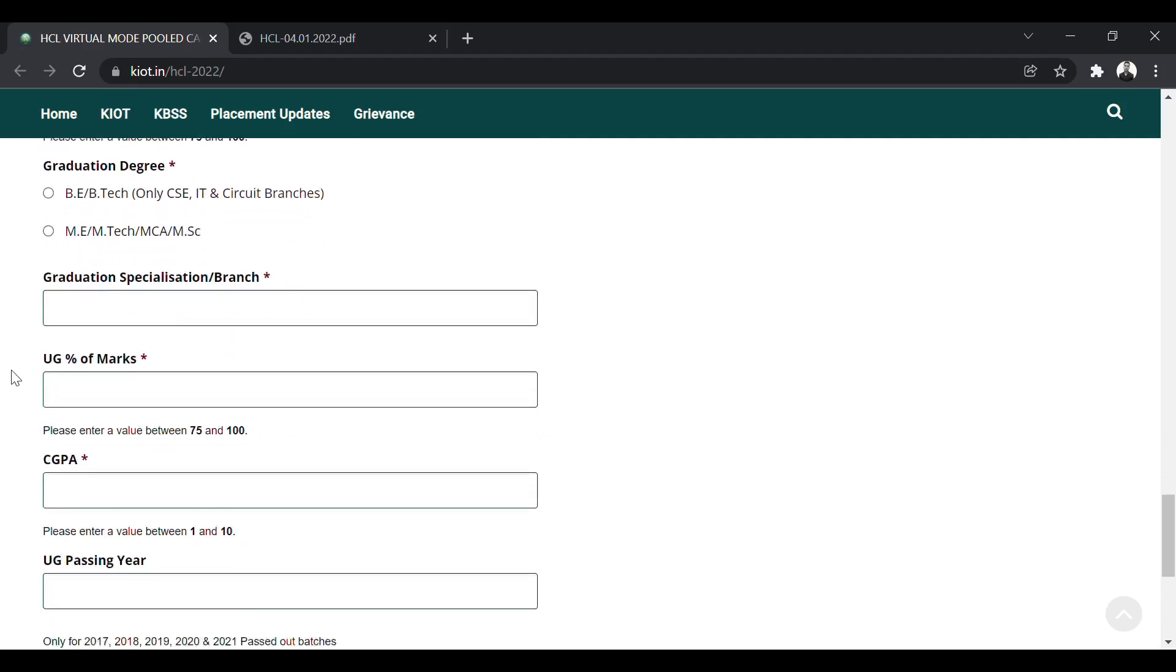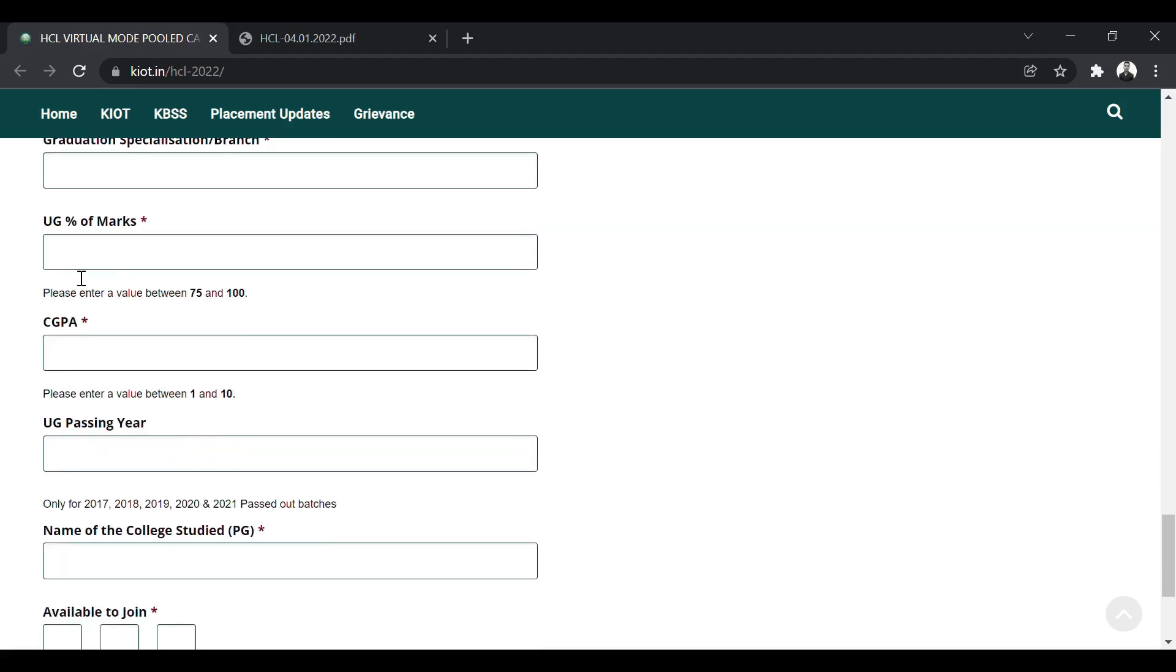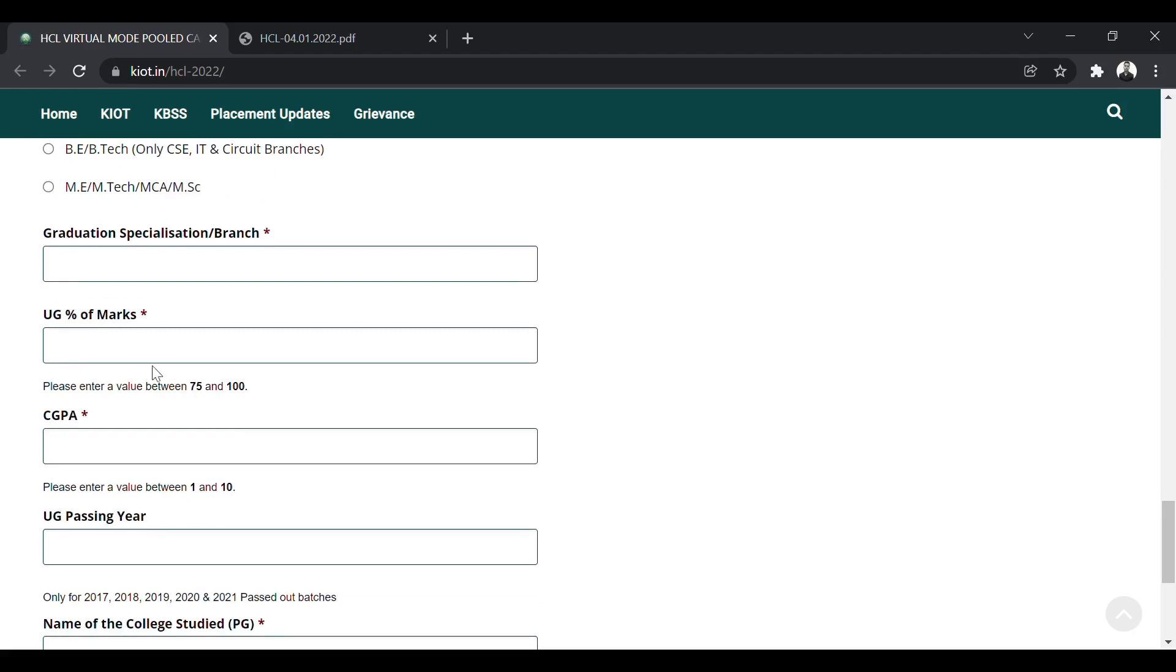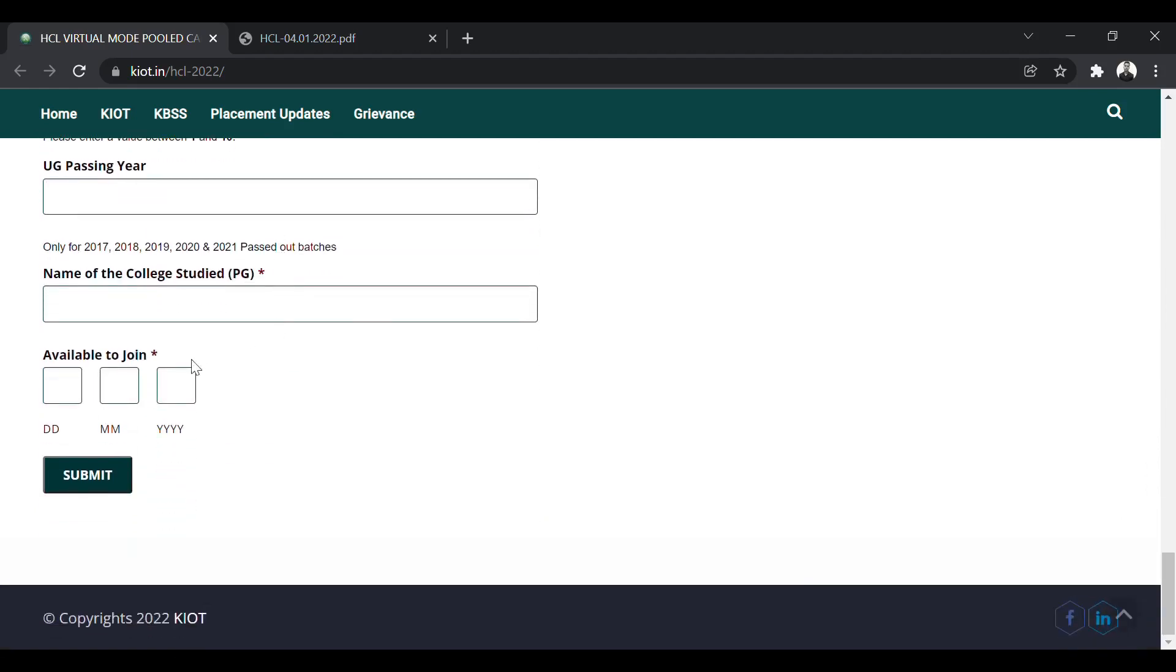The graduation specialization branch, you can enter here, whether you are from CSE, IT, or any other branch, your undergraduate percentage, CGPA, passing year. At last, you will put the name of the college studied. This is for the PG and available to join. So you have to put the dates on which you will be able to join the company.